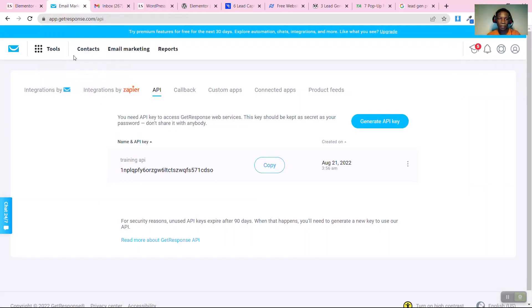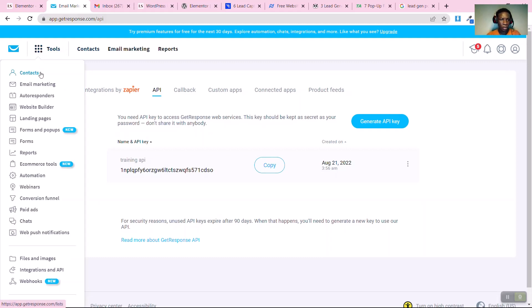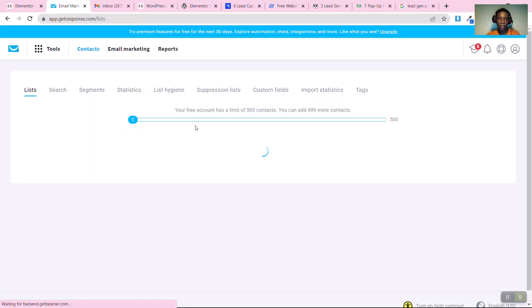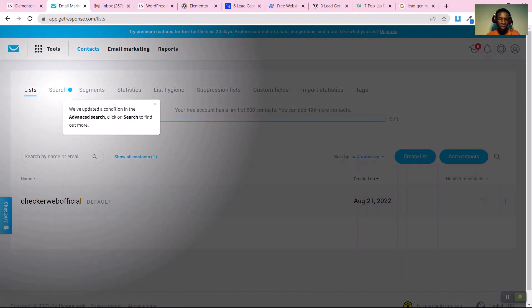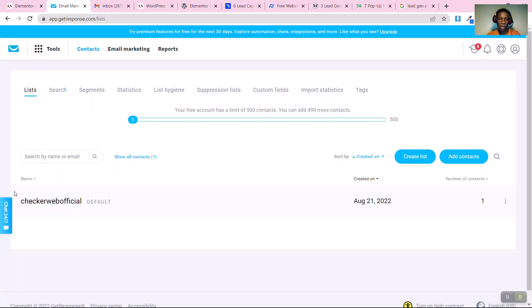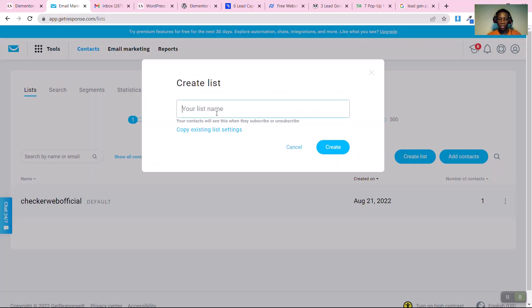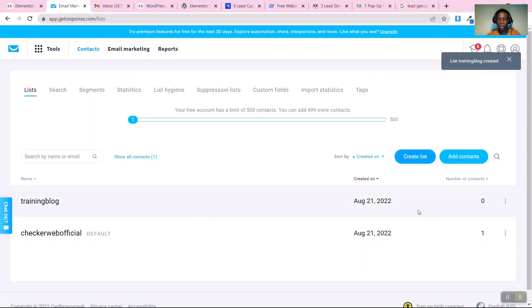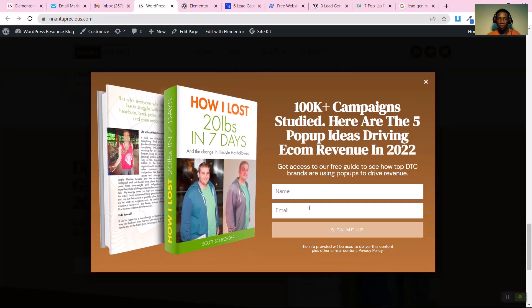Our changes are now saved and connected to GetResponse. Go back to GetResponse and click on 'Contacts'. On the contacts page, you can create different email lists. Click 'Create', give your new list a name, and you'll see the email list appear once it's created.